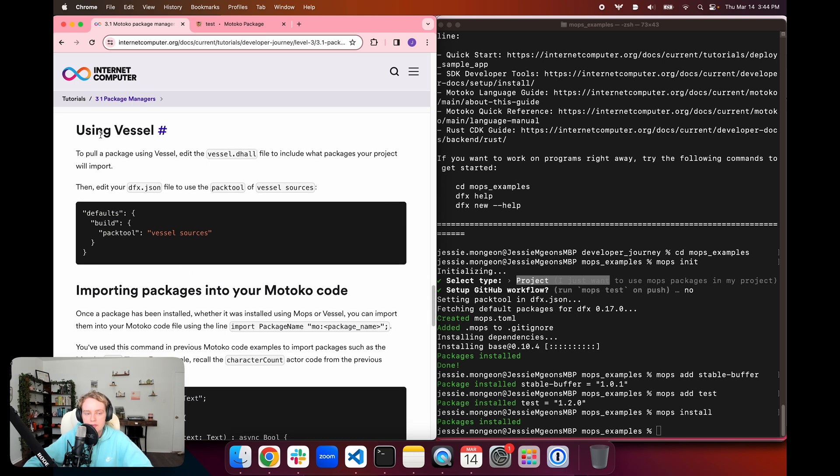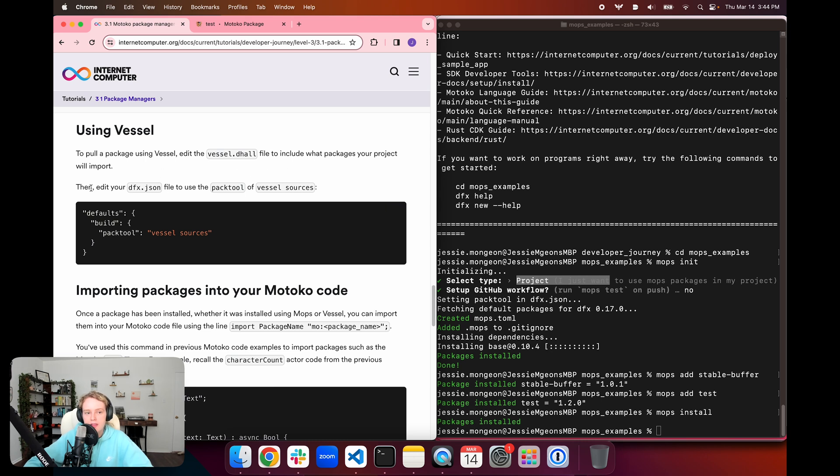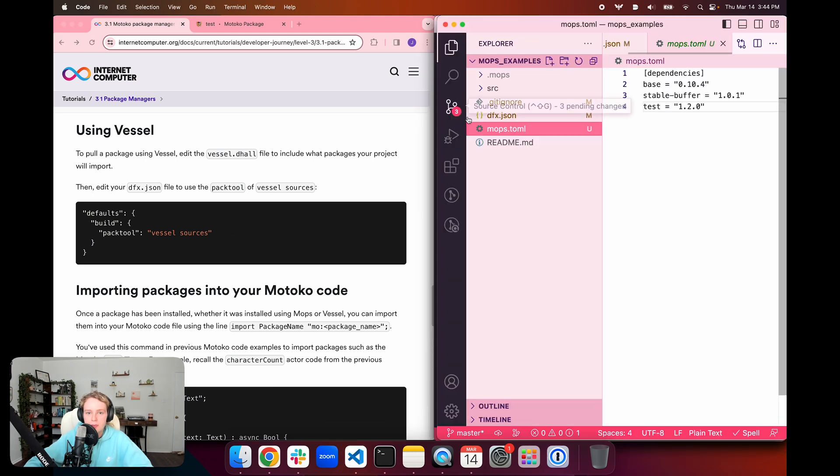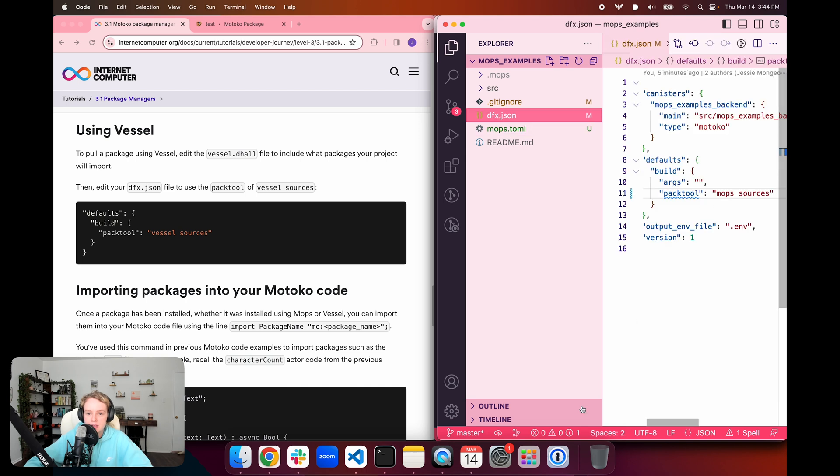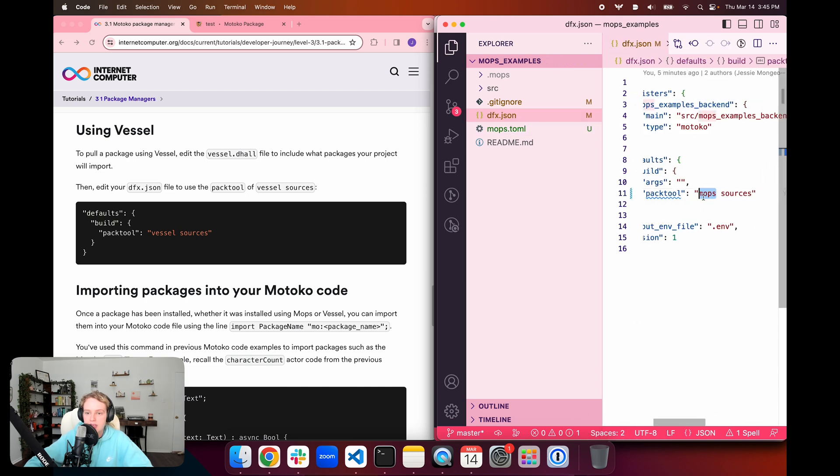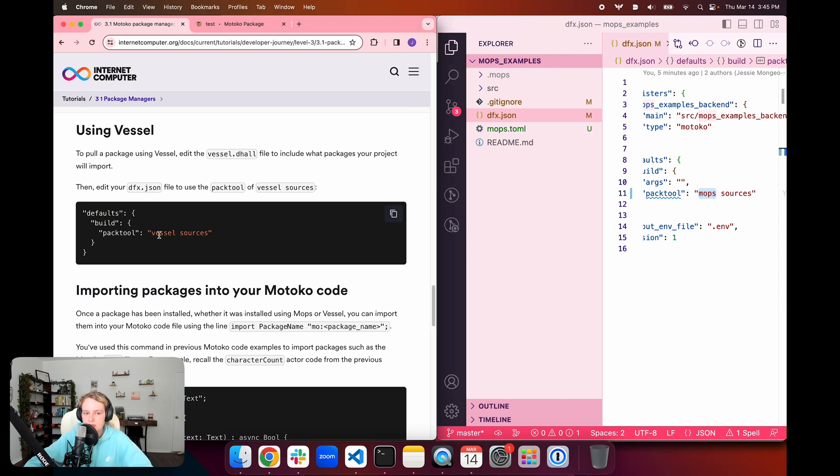Alternatively, to use vessel, if you want to pull a package using the vessel package manager, you're going to want to edit the vessel.dhall file to include what packages you want to import. Then you're going to edit your dfx.json file to instead use the pack tool of vessel sources. That would be when you go into dfx.json and instead of mops sources, you would use vessel sources, and then you would put the packages in the vessel.dhall file instead of mops.toml.